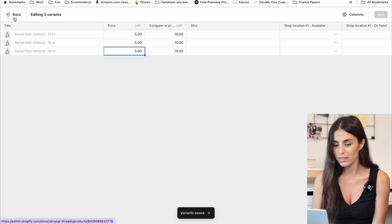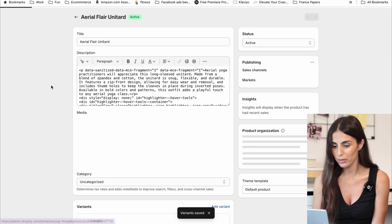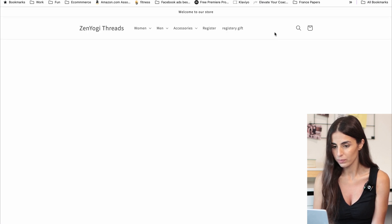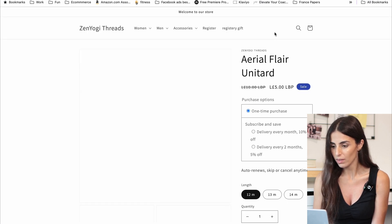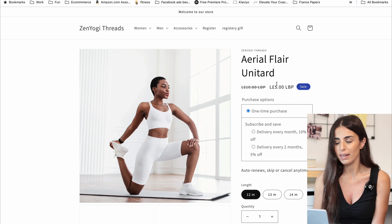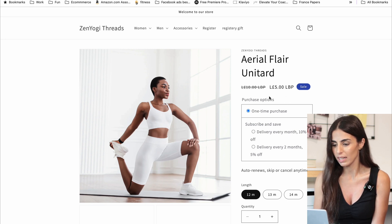I will leave this and I will preview this product. And now you can see that my item is on sale.